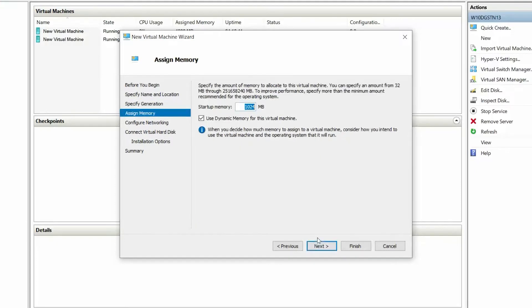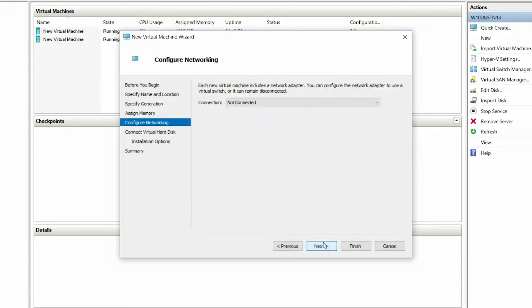On the Assign Memory page, set the virtual machine's memory to 4096 MB or greater. Clear the Use Dynamic Memory for the Virtual Machine checkbox and click Next.